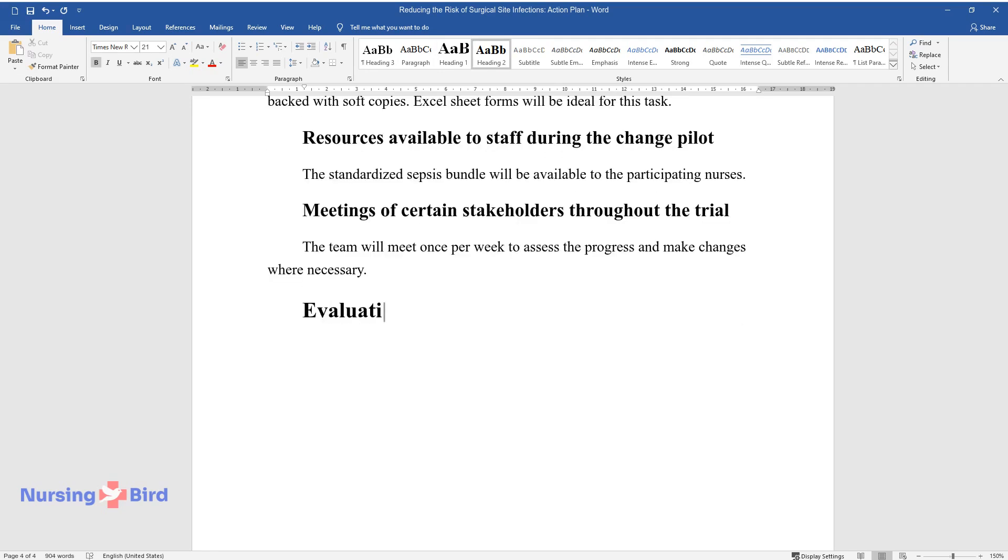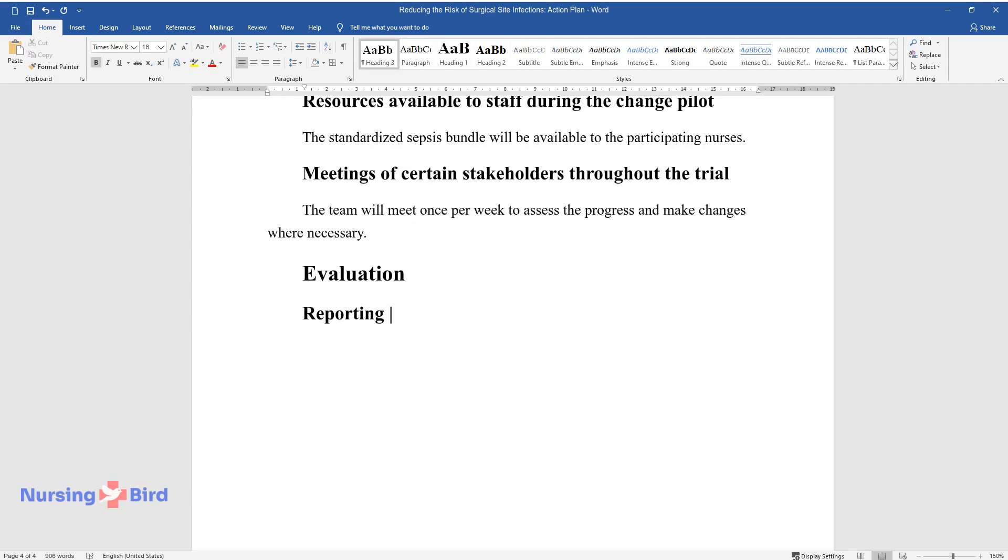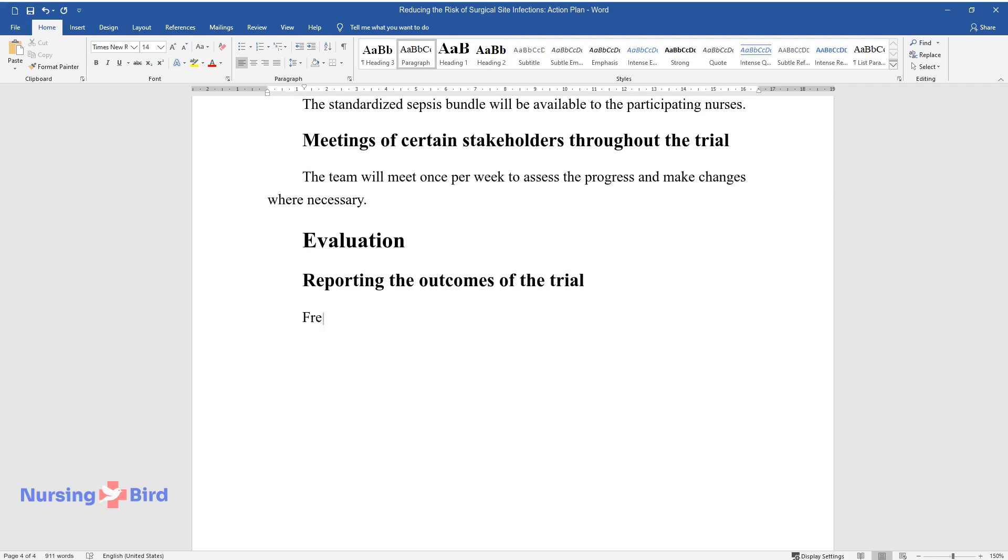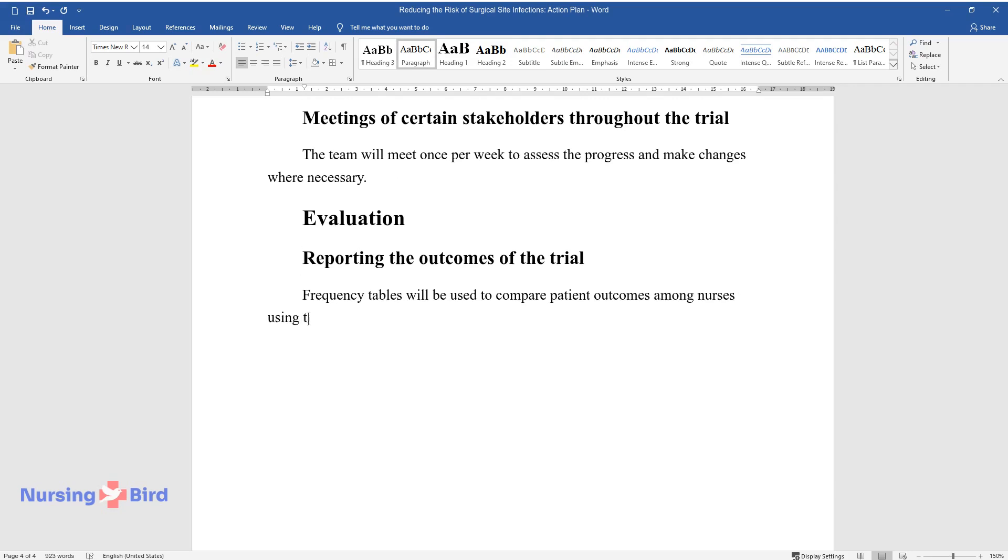Evaluation. Reporting the Outcomes of the Trial. Frequency Tables will be used to compare patient outcomes among nurses using the intervention and the control group using the normal hospital guidelines.